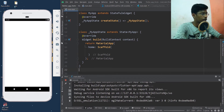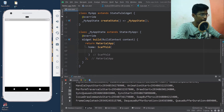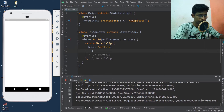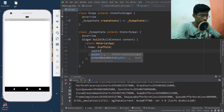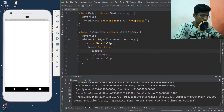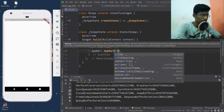Scaffold widget. What are we going to do? First, we add the AppBar. AppBar widget — title.